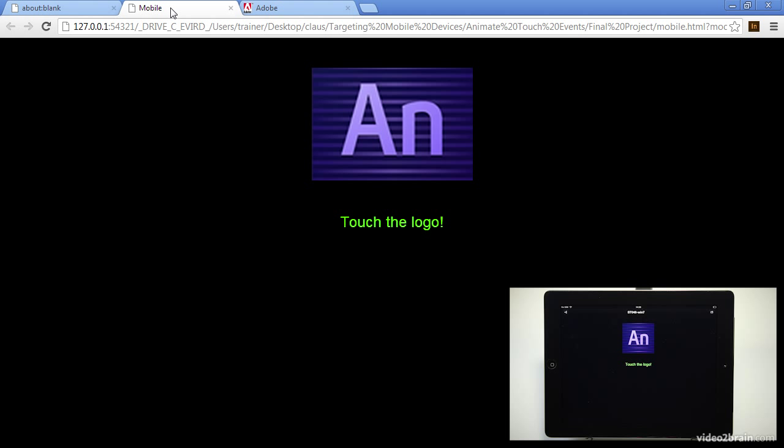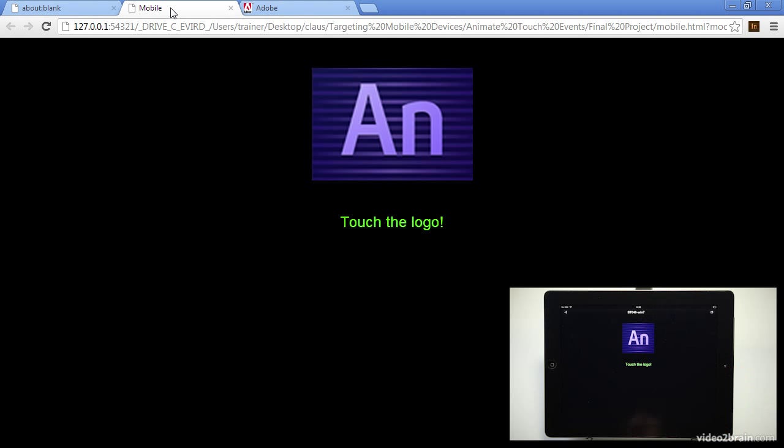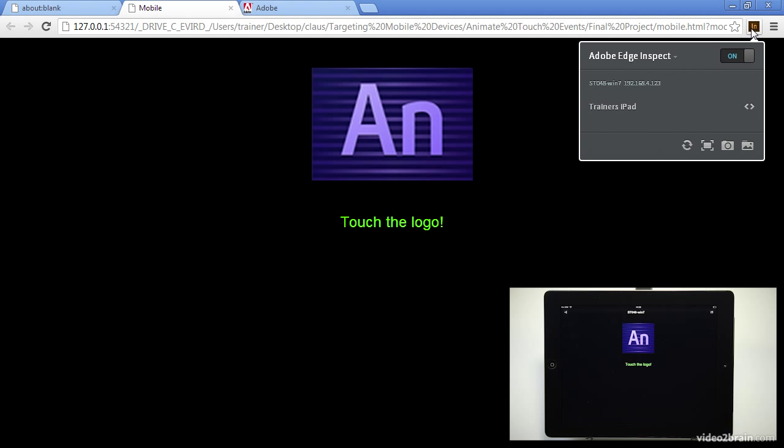So you'll notice a few different things here. On the actual tablet itself it tells me what the host is. So this is the name of the machine I'm using right here and if I actually go into the inspect icon here right now I can see all my connections here and I've got a number of different options.